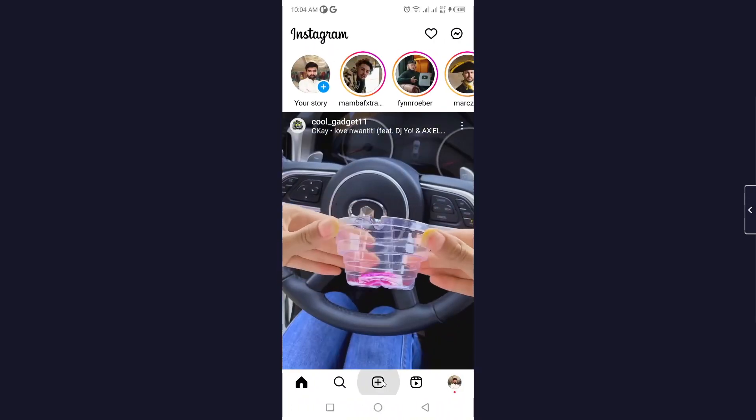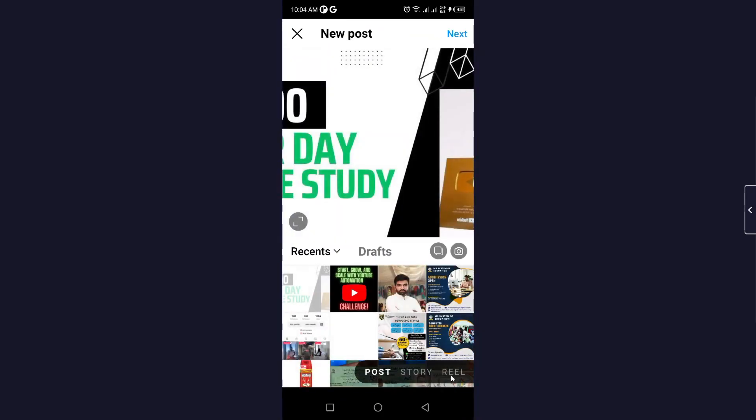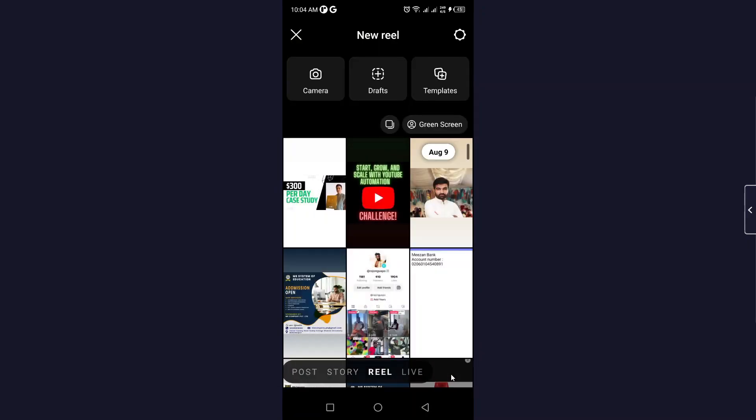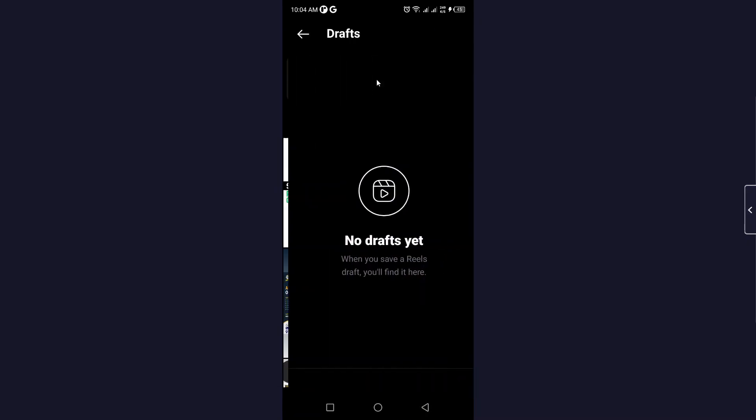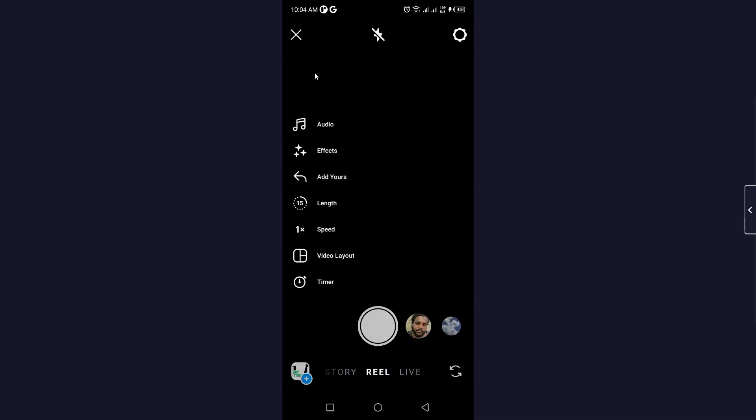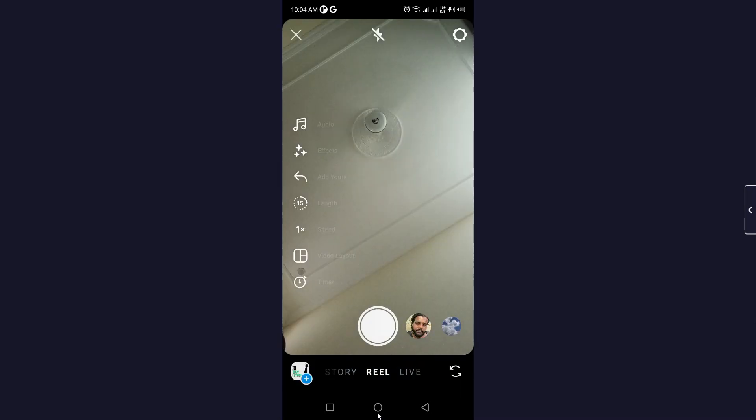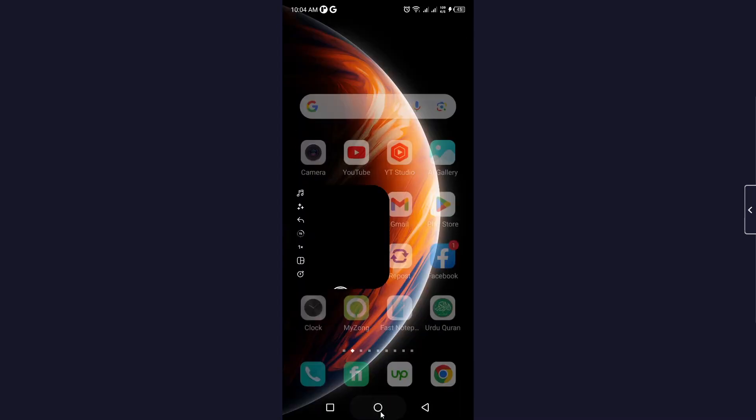Let's suppose I'm going to show you how you can do that for reels. Here you can see drafts - you can find all your draft reels here. So this is the process. I hope you find this video helpful.